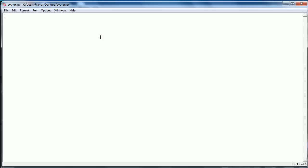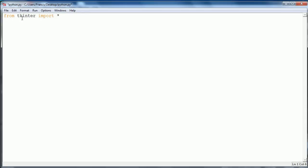Let's get started. The first thing we need to do is say from tkinter import all. What this does is it says from the tkinter library import everything. What we also need to remember is that in Python 2 it's tkinter with a capital T, and in Python 3 it's tkinter with a lowercase t.